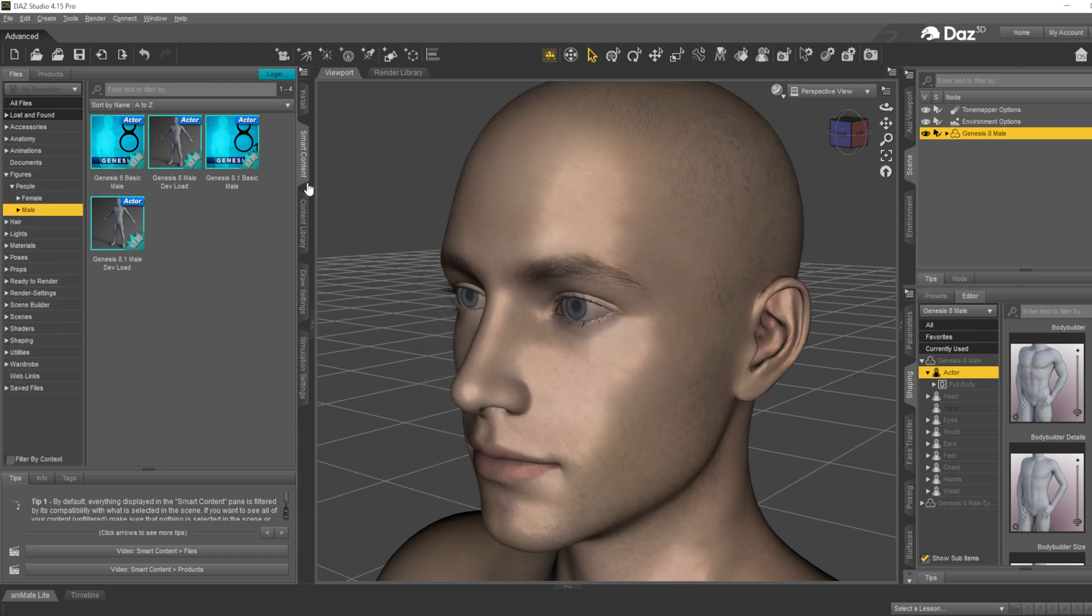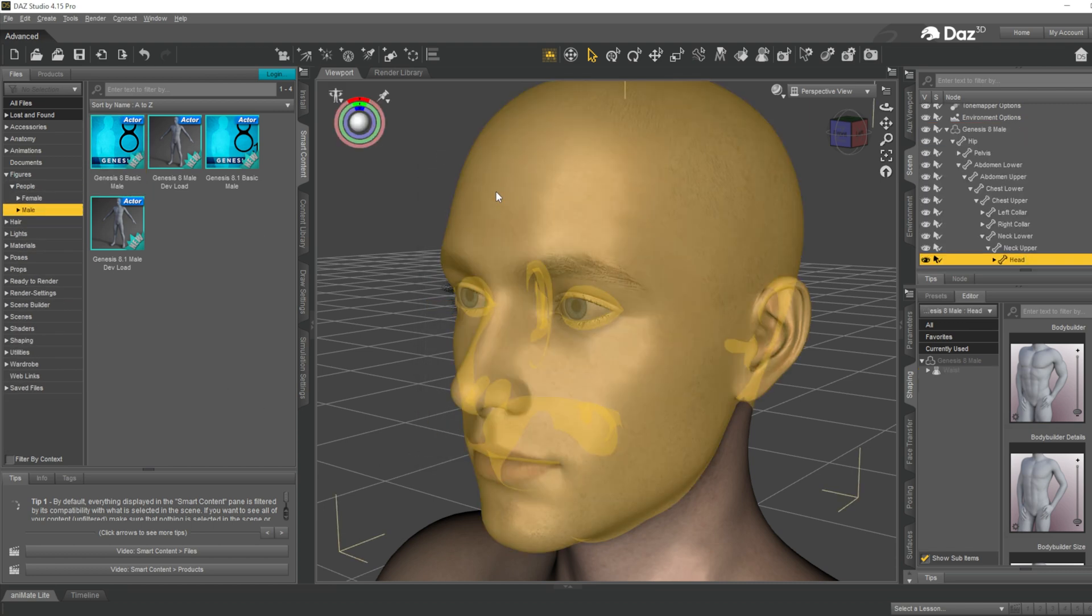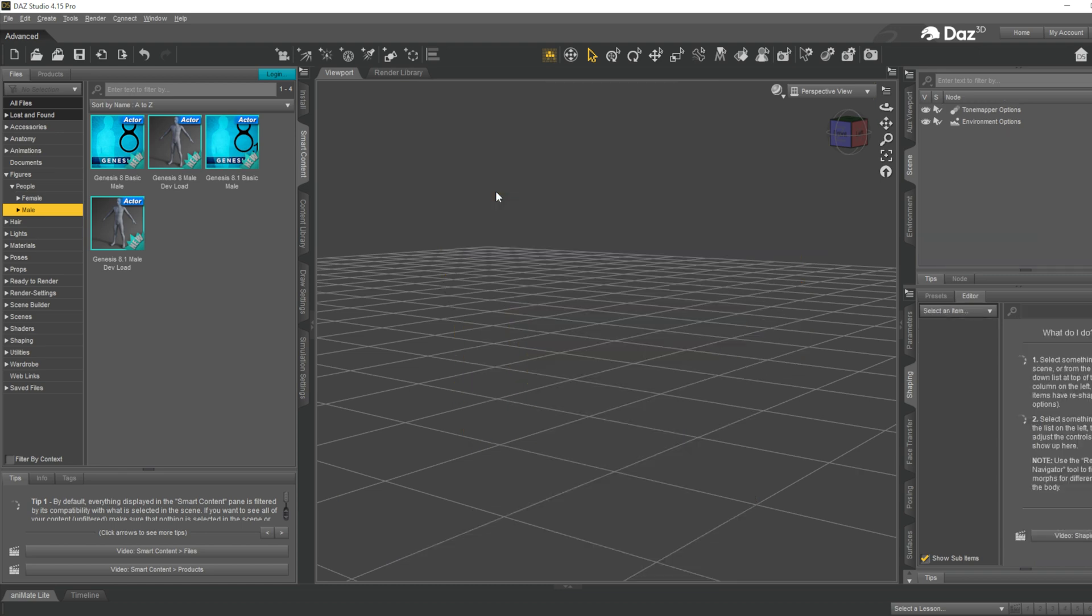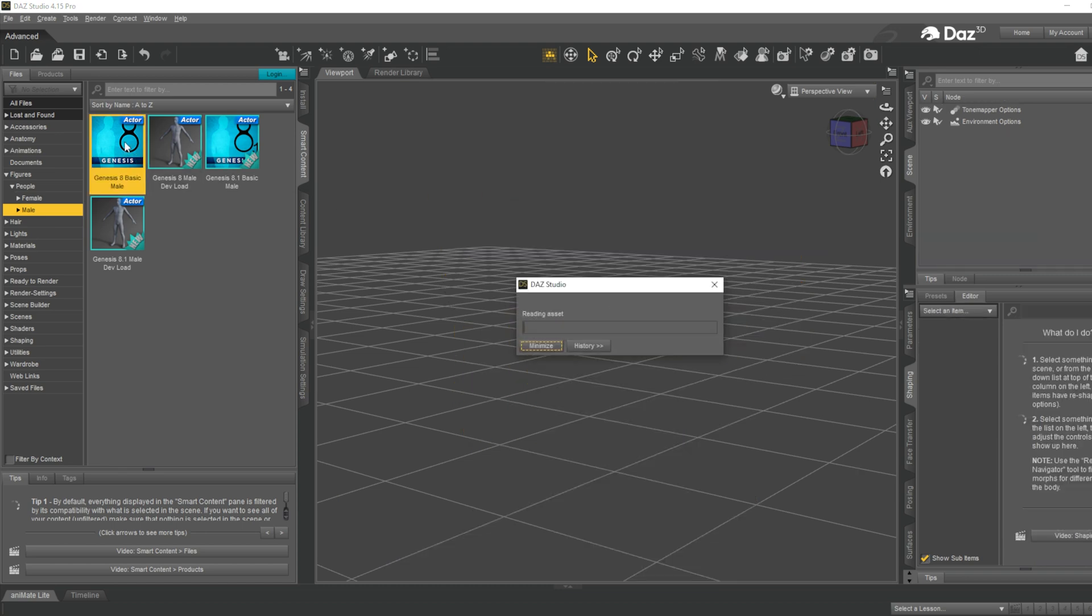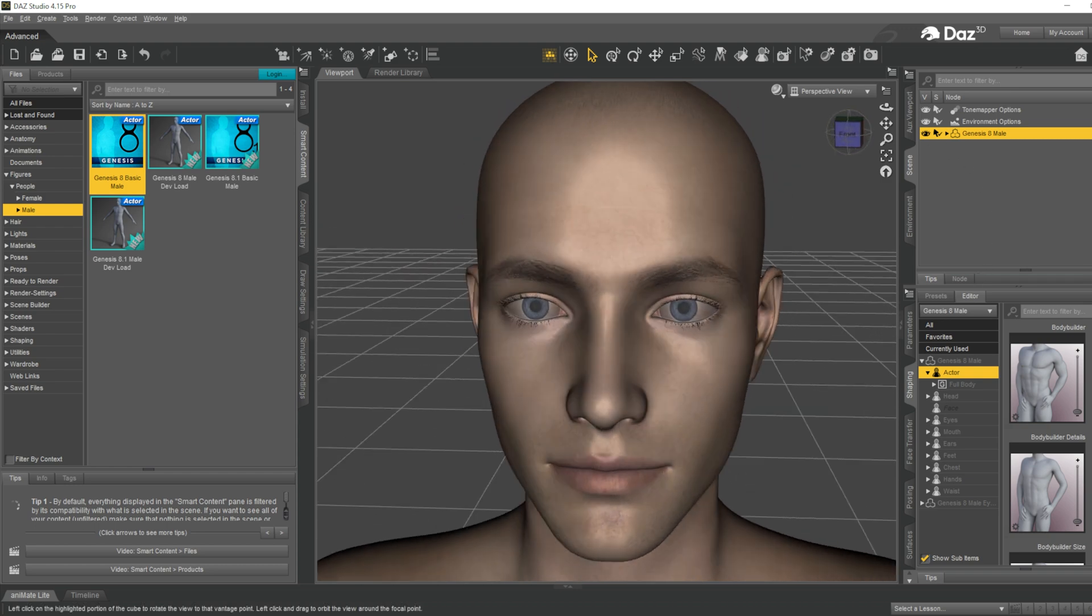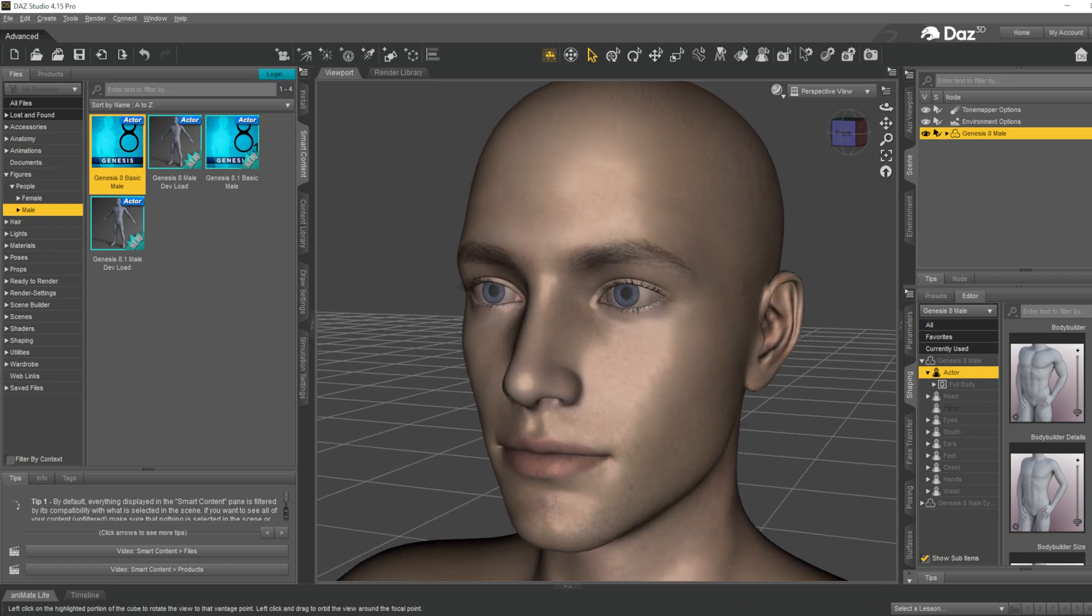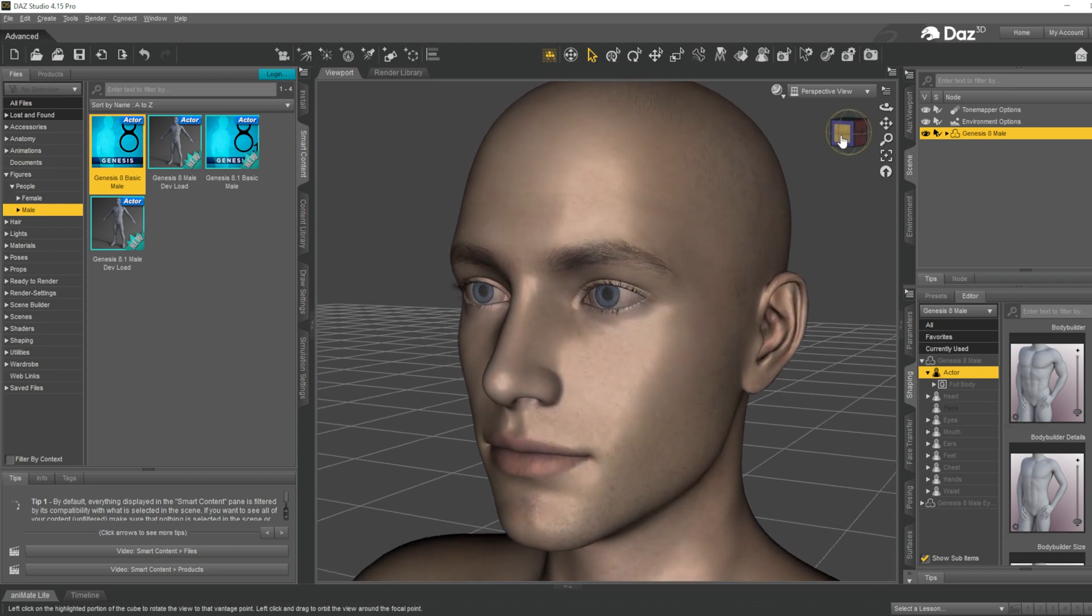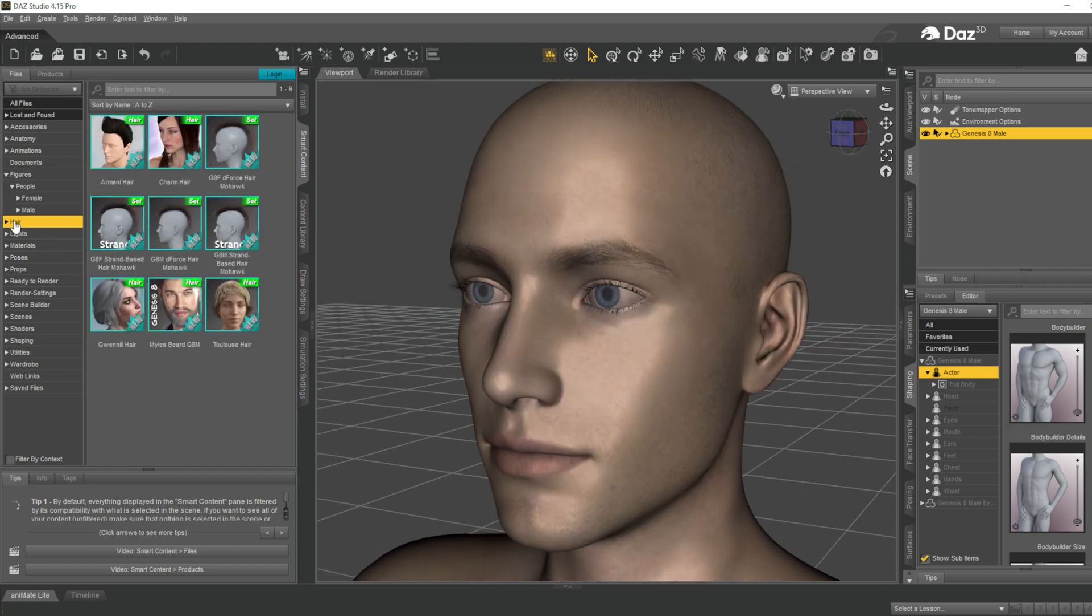I'll be now deleting this model and will be loading a basic Genesis 8 male. The model is loaded. After loading that model, you can go into the hair section.